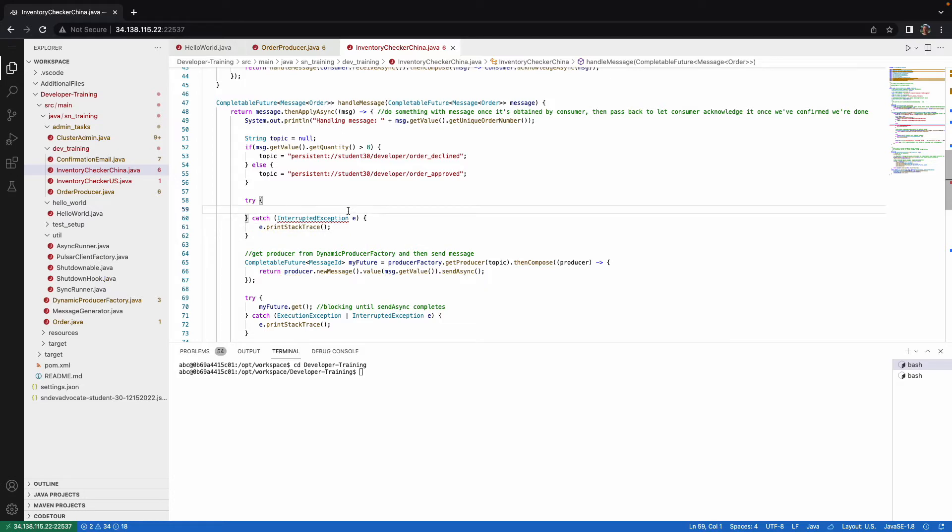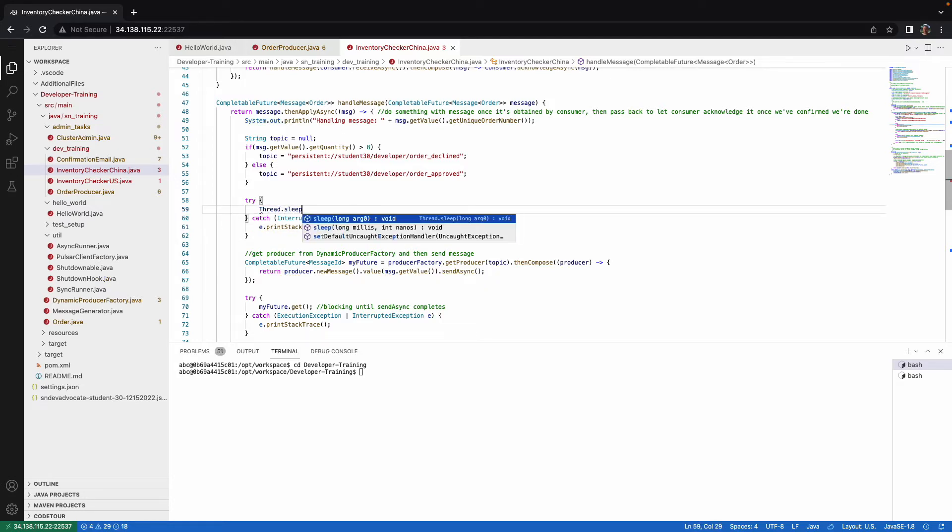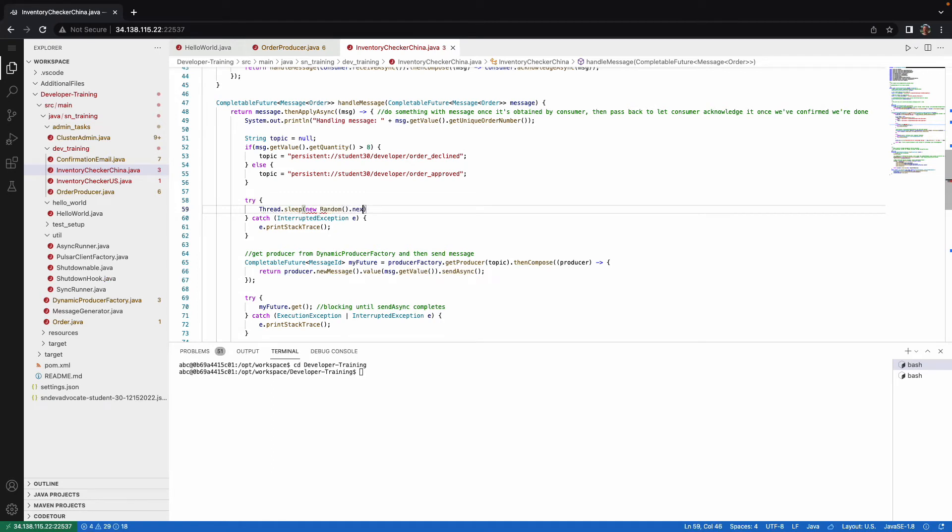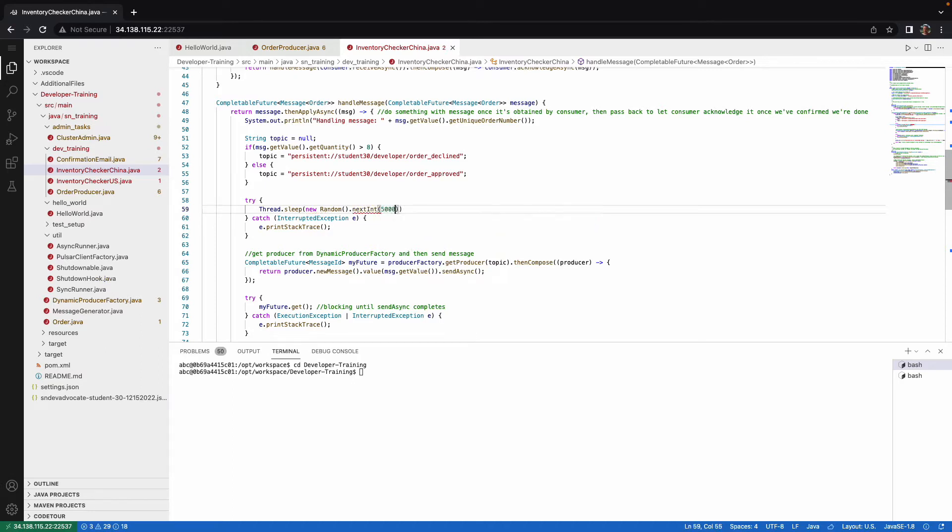So inside of the try catch, I want to put the thread dot sleep. And I'm going to create a new random between 0 and 5000. That'll be 5000 milliseconds. So we can simulate that each time this runs, it could take anywhere from between 0 seconds to 5 seconds for this thread to pause here simulating some work.